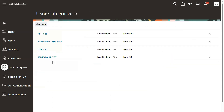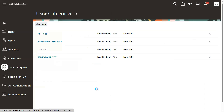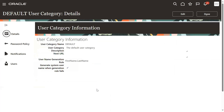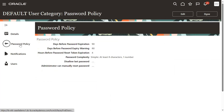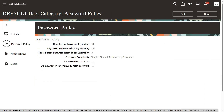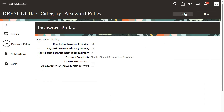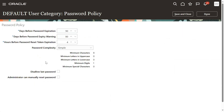Let's go to the User Categories tab, go to Default, then go to Default and Password Policy. There is a tab here for Password Policy — click Edit.